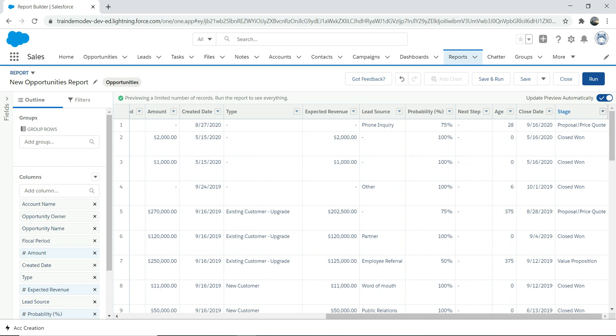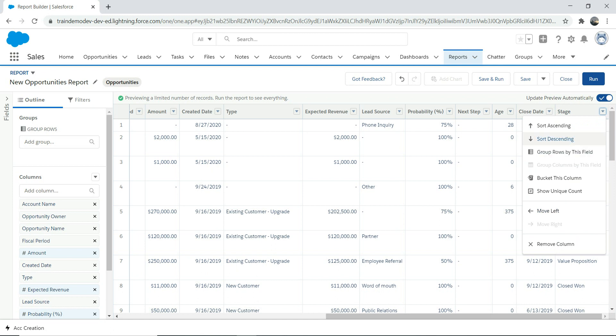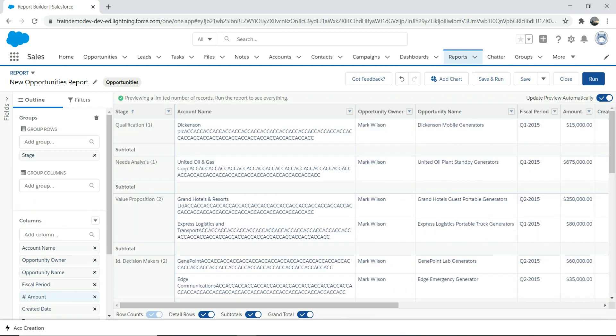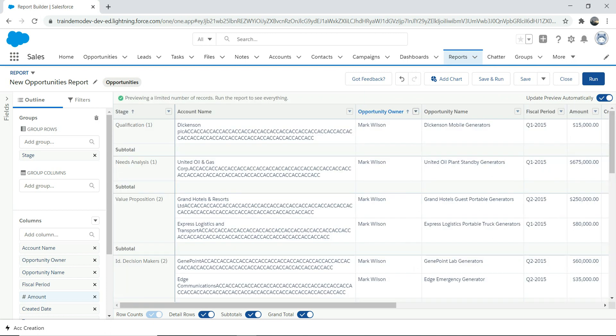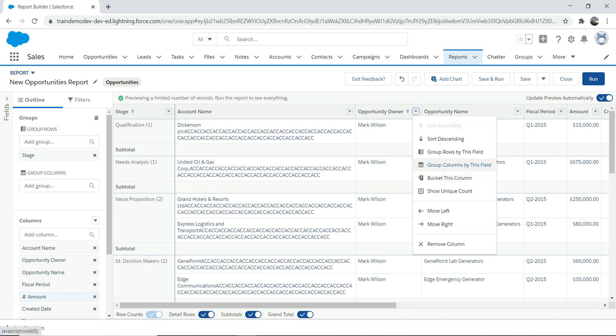I've made this report grouped by Stage, converting it into a summary report. Now if I also want to group by another field — say 'Group Column By' this field — when you group a report by both column and row, it becomes a matrix report.